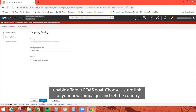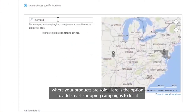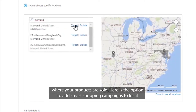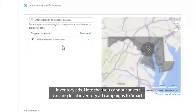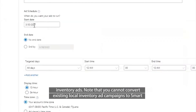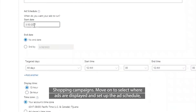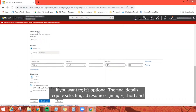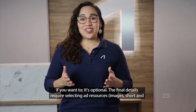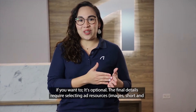Choose a store link for your new campaigns and set the country where your products are sold. Here is the option to add Smart Shopping campaigns to local inventory ads. Know that you cannot convert existing local inventory ad campaigns to Smart Shopping campaigns. Move on to select where ads are displayed and set up the ad schedule if you want to — it's optional.